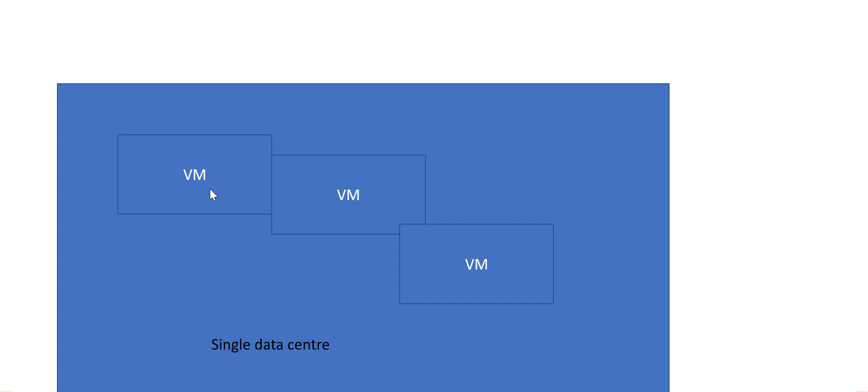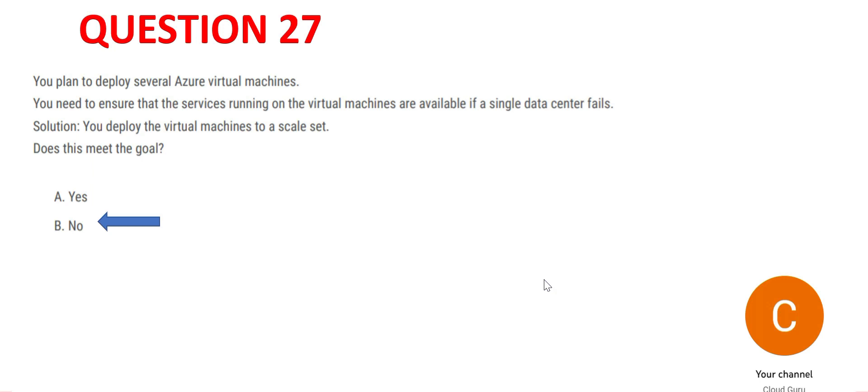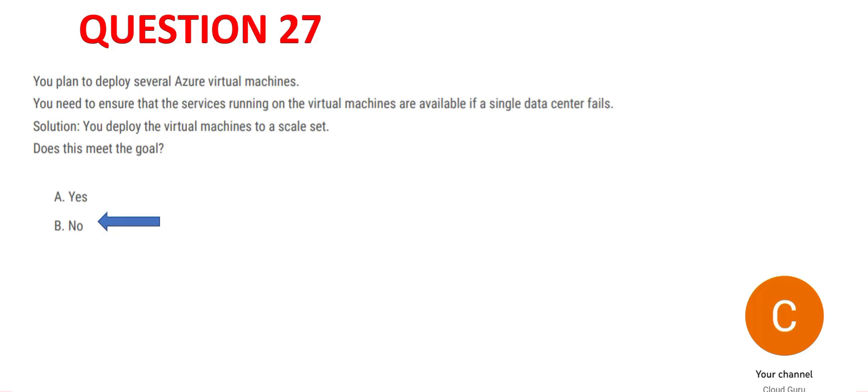can handle 10 users. It's an availability solution. Now, some people say that scale sets have the capability to create VMs on different availability zones. Yes, but that would not work here